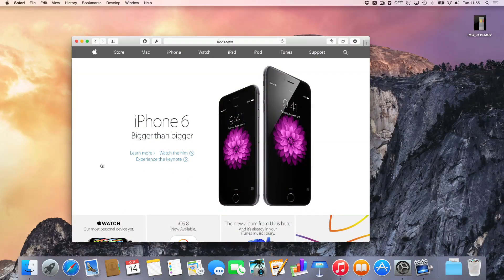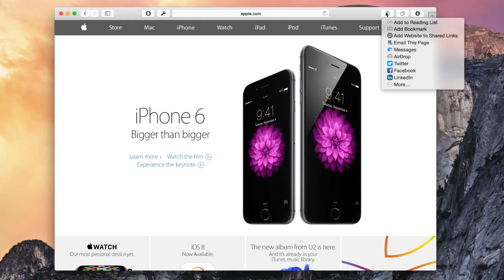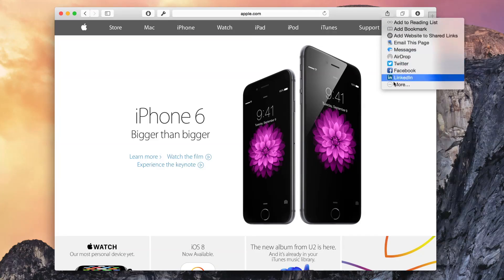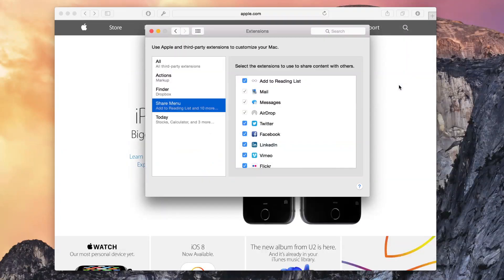Let me open up the Safari app and show you the Share menu. There is the Share button and the Share menu. You can see all the extensions here. If I click the More button, that will open up the Extension Manager.